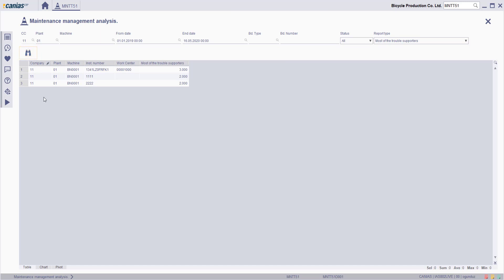Here you'll see the requested report type and the records relevant to it displayed in the table.